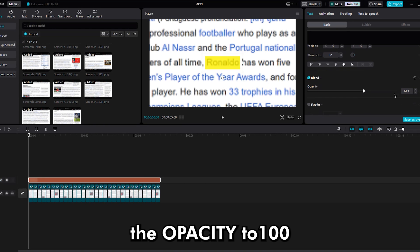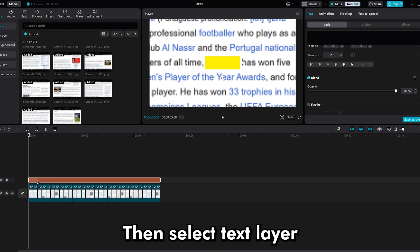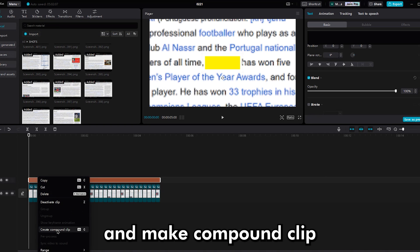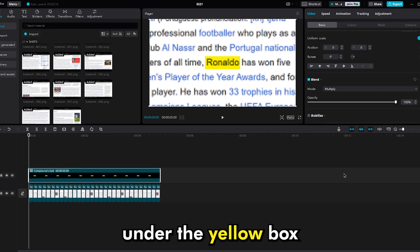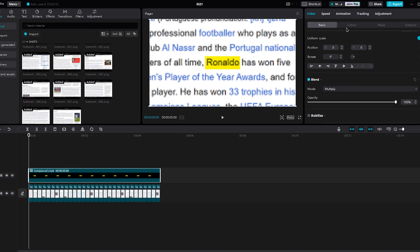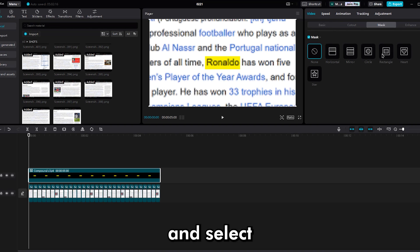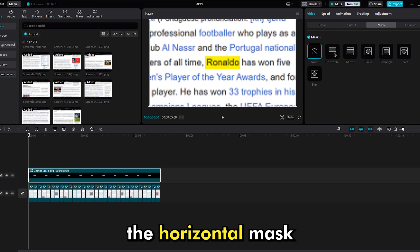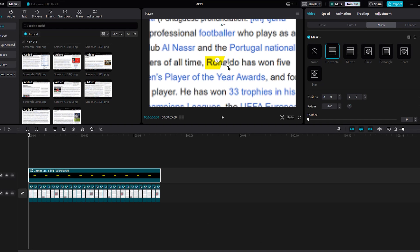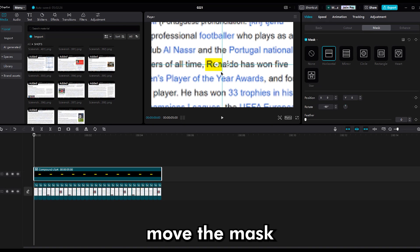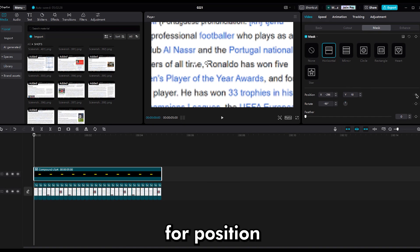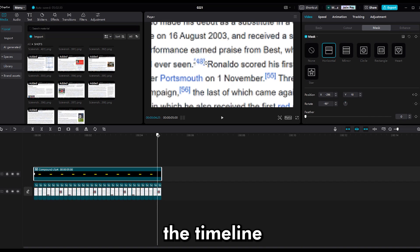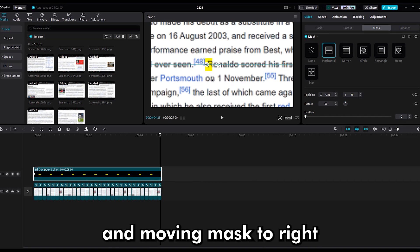Then reset the opacity to 100. Then select the text layer and make a compound clip. Then change the blend mode to multiply to see your name under the yellow box. Then go to the mask part, select the horizontal mask, and rotate it 90 degrees. Move the mask to the left, then use a keyframe for position. Go to the end of the timeline and move the mask to the right.